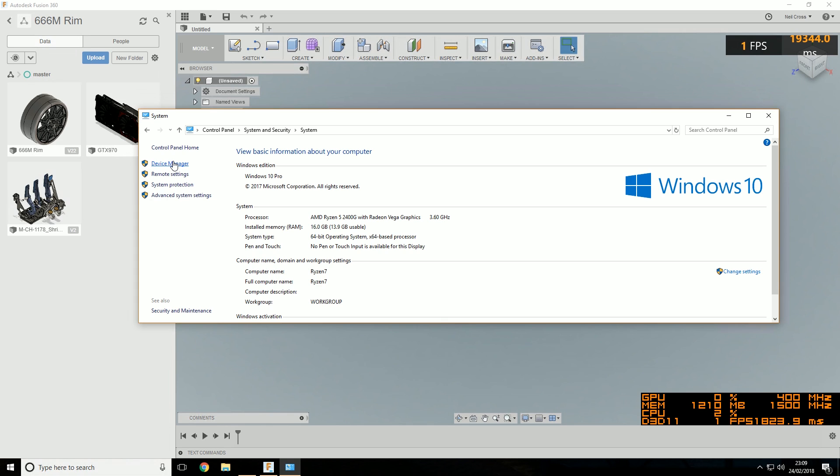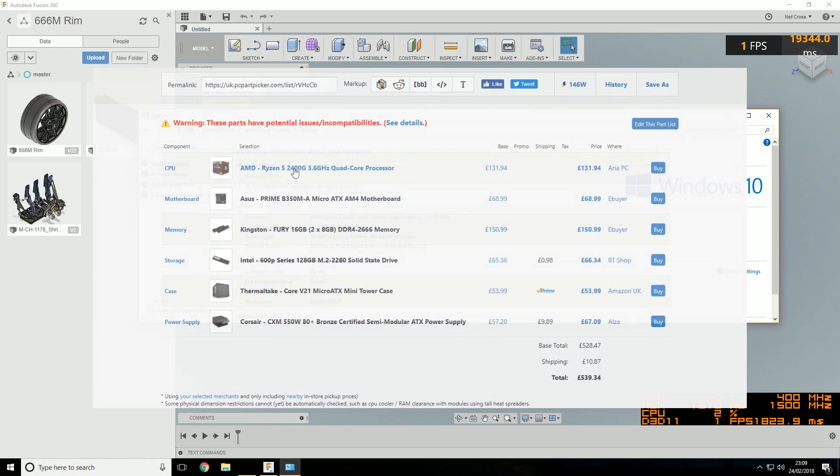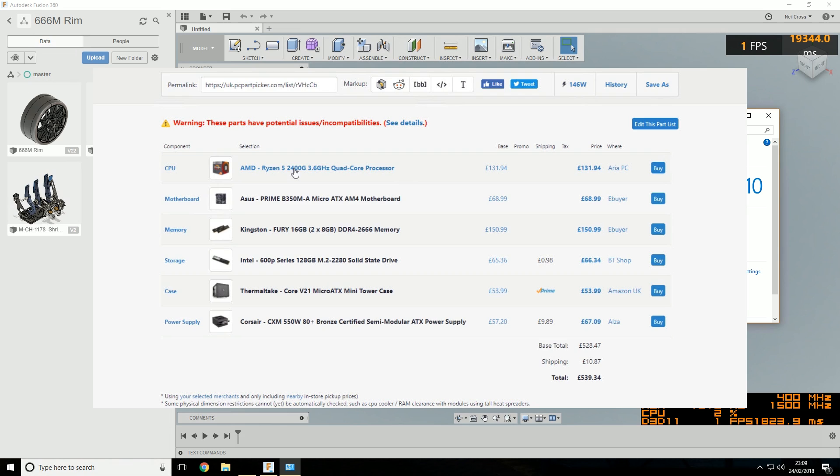The system I'm using: Ryzen 5 2400G running at complete stock settings, four cores, eight threads with stock cooler. Motherboard is an Asus Prime B350M Micro ATX board. RAM is G.Skill Evo X, 16 gig, two 8 gig sticks at 3000 megahertz. Storage is the Intel 600P 128 gig solid state drive, Thermaltake Core V21 Micro ATX case and 550 watt power supply.